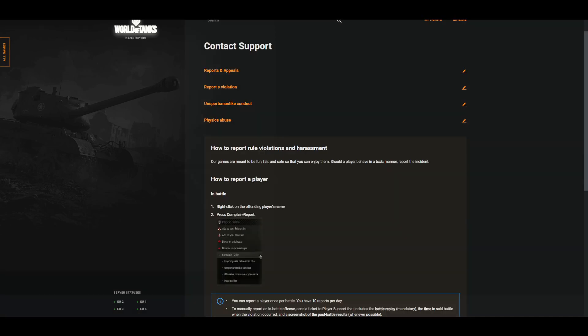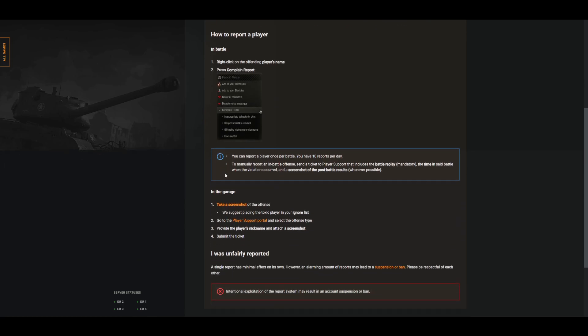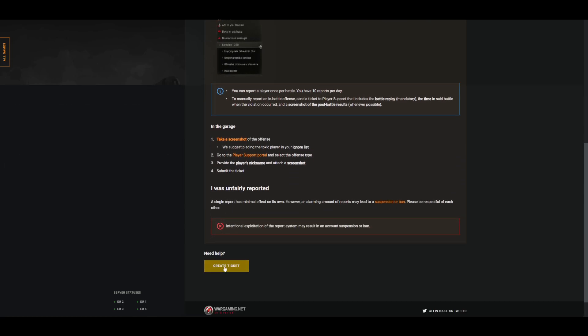On the EU site, very similar. Bunch of menus, physics abuse. And then you'll scroll down, create a ticket.